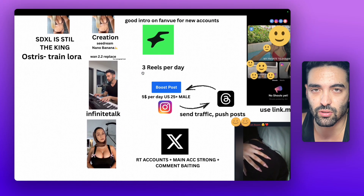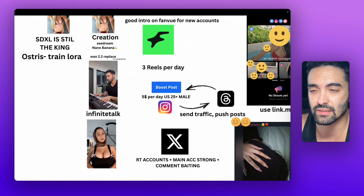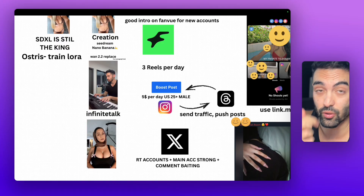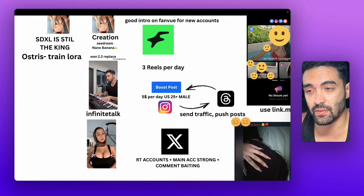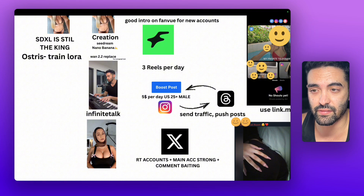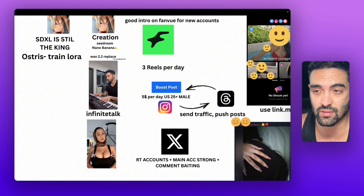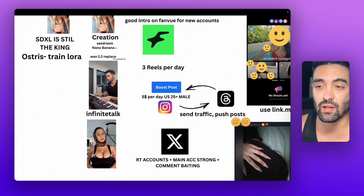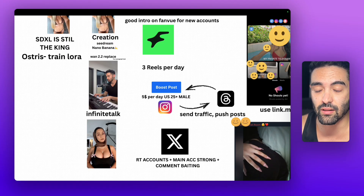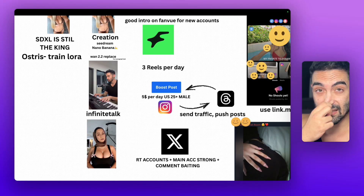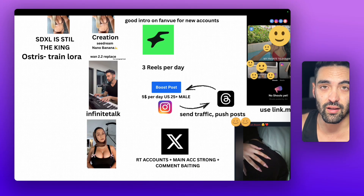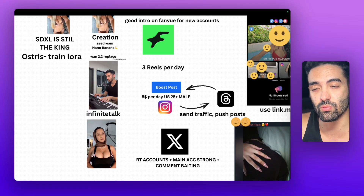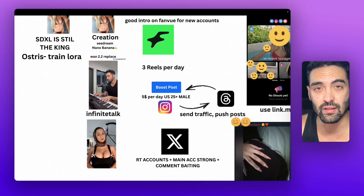You need to stay consistent — that's of course. I suggest you do three reels per day and use paid ads. I never talked about it before, but it works pretty good. Just put like $5 per day visiting profile and boost one of your reels that performed organically well. Target United States 25+ male. You're going to see a lot of new followers coming every day. They don't convert a lot, but it's still growing the page and makes it look more legit. And of course some of them will convert in the end.